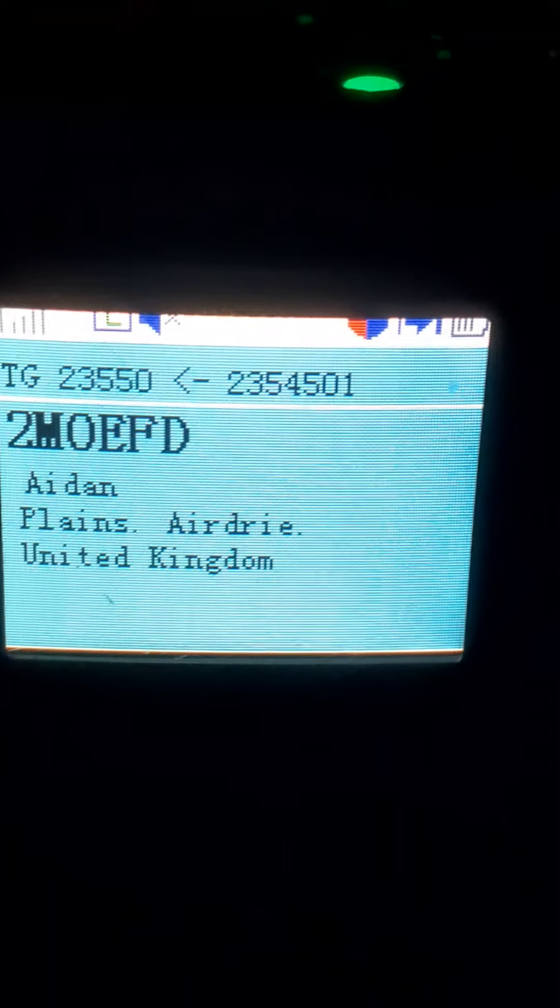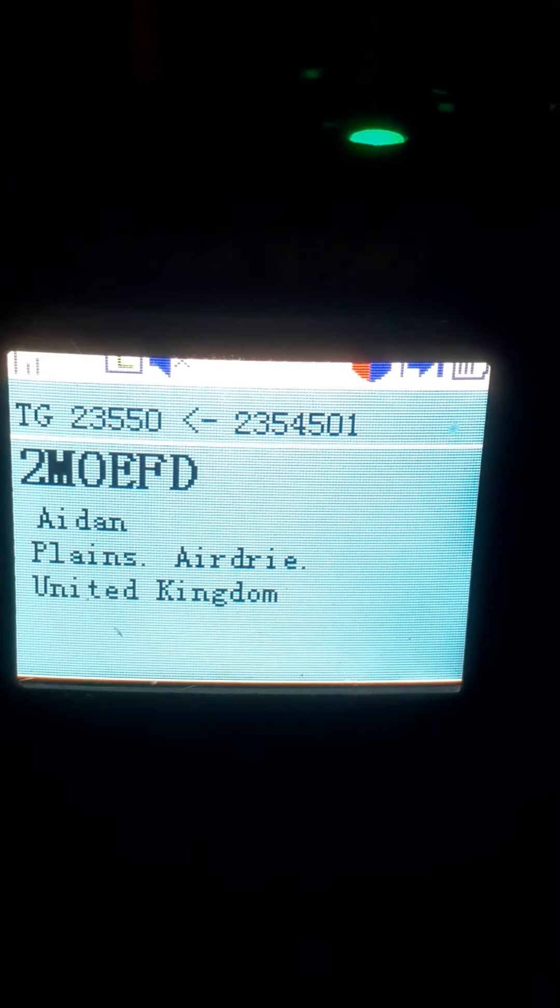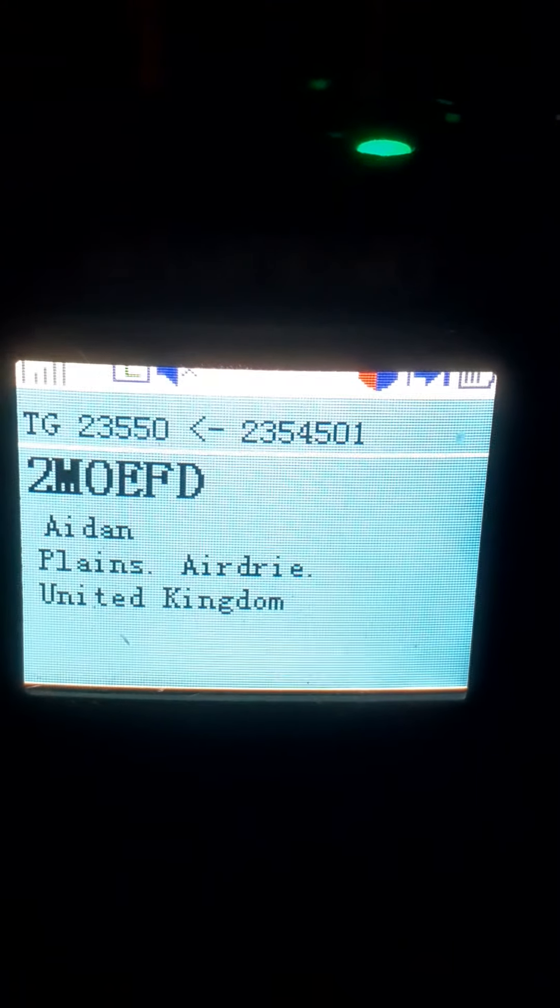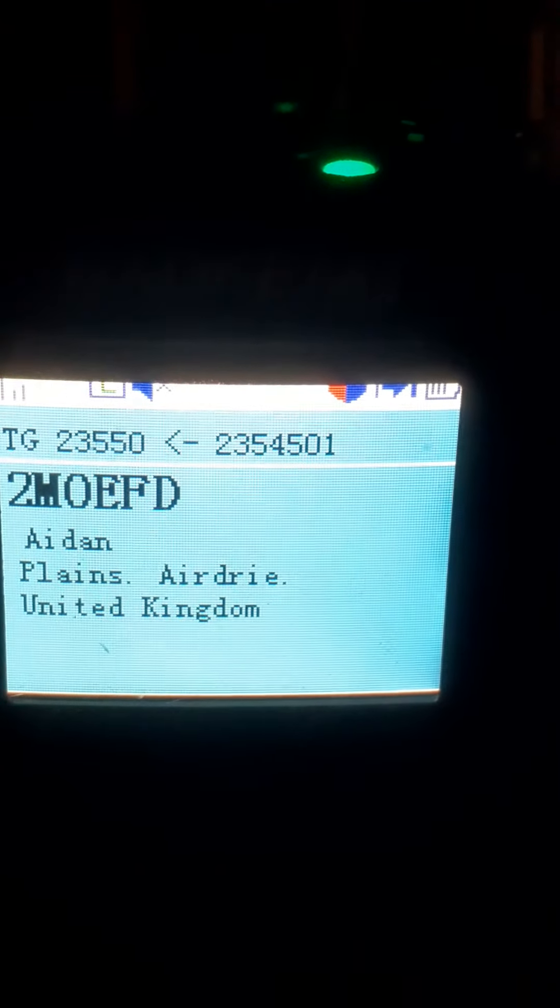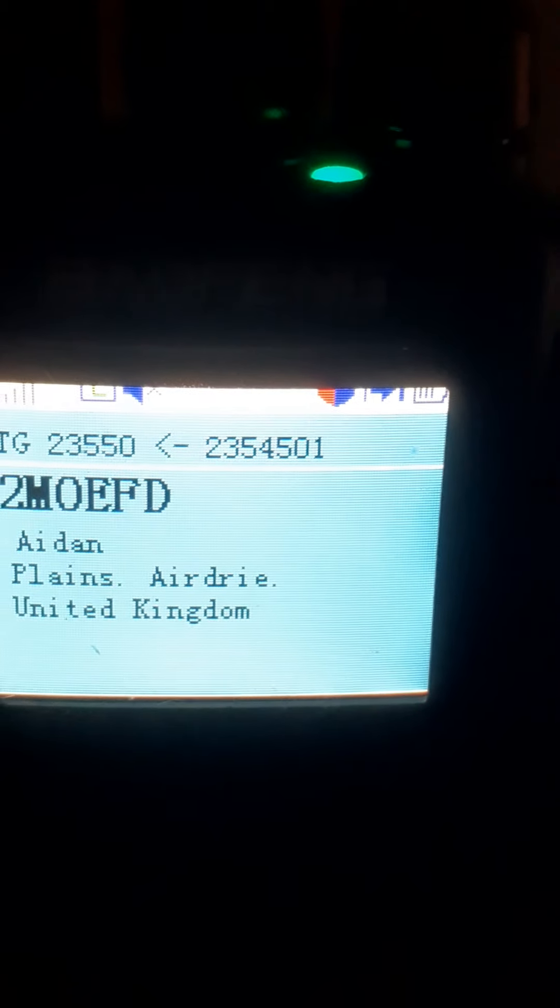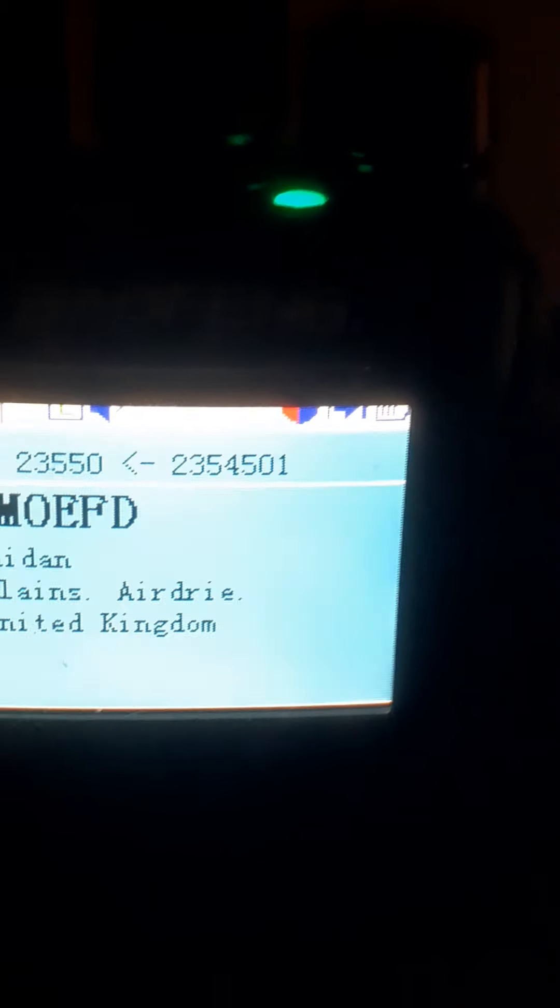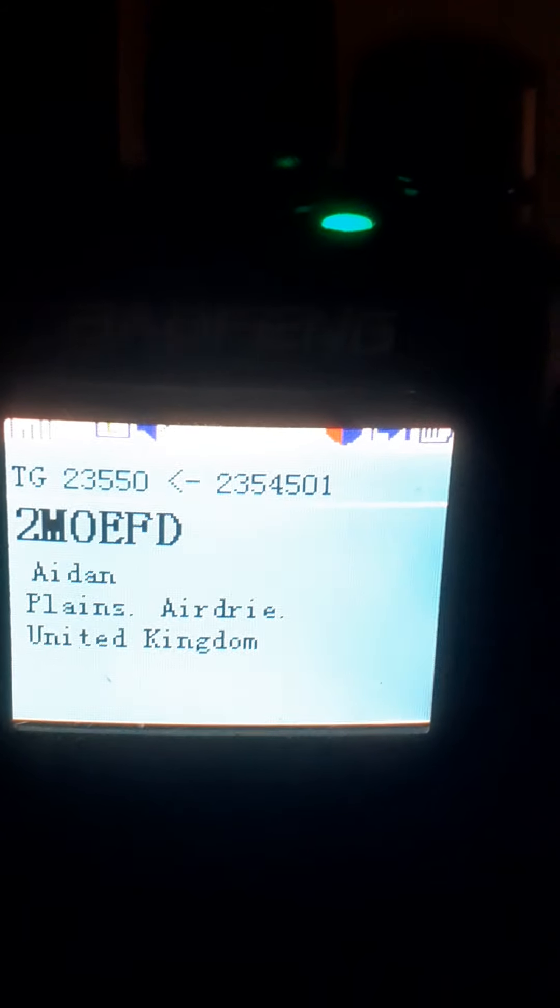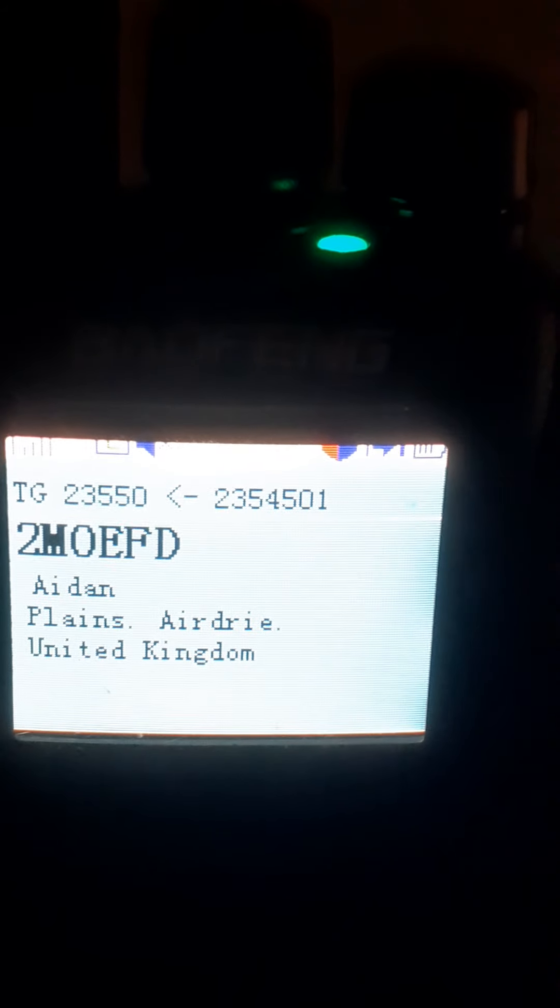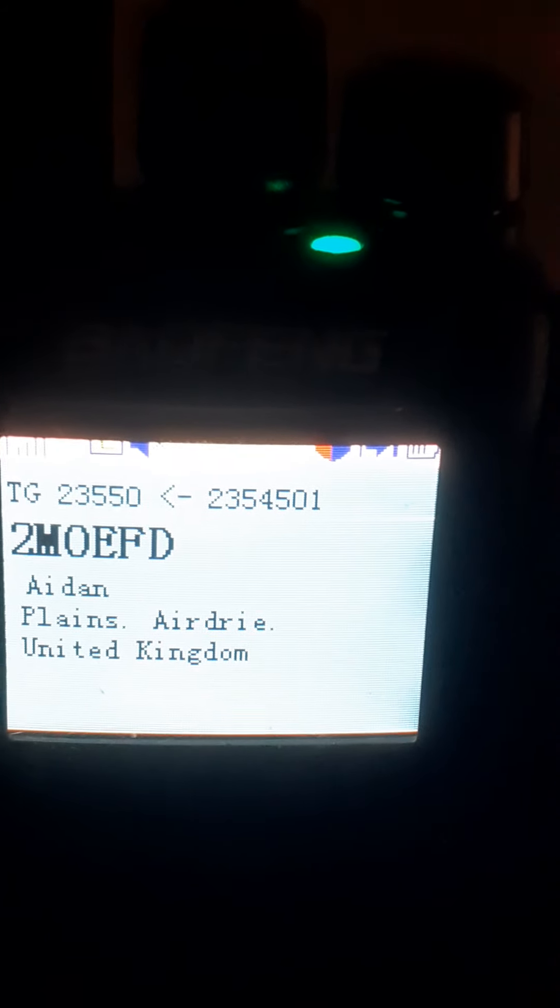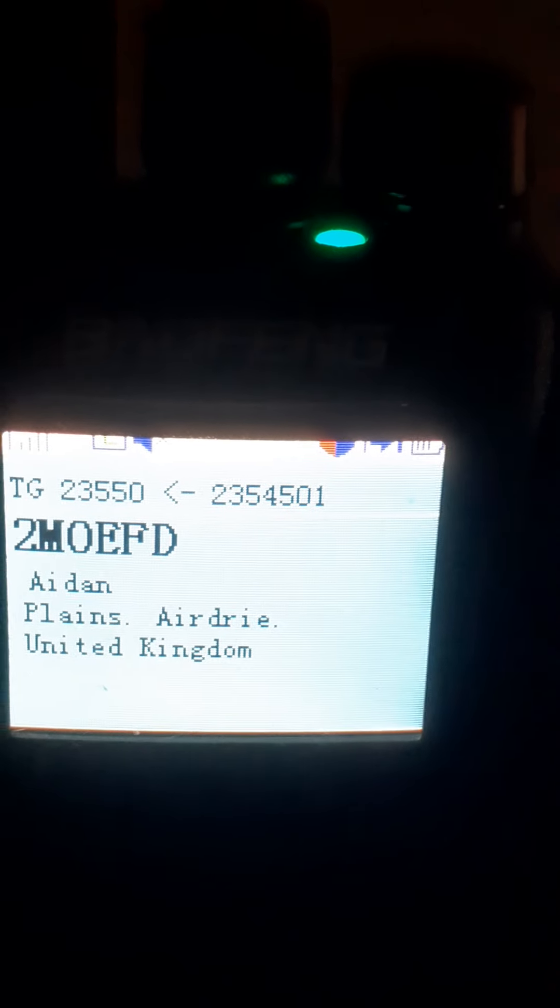Hi Gerard, I was having trouble getting in there for some reason. I don't know what it was but it seems to come in all right now. This is 2M0 Echo Foxtrot Delta to Gerard MM6NRK.